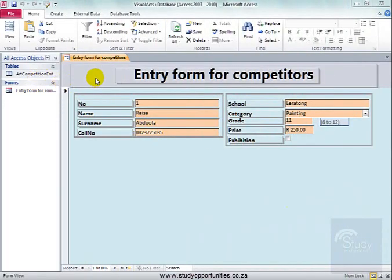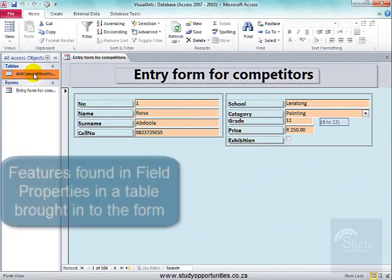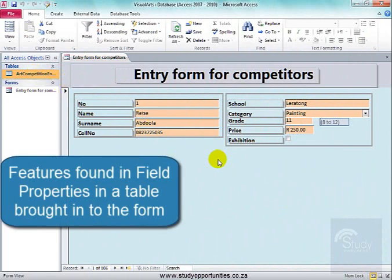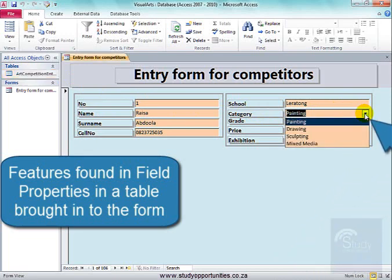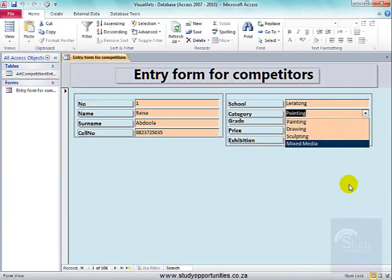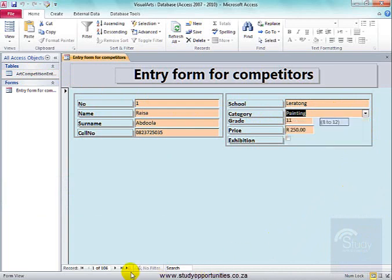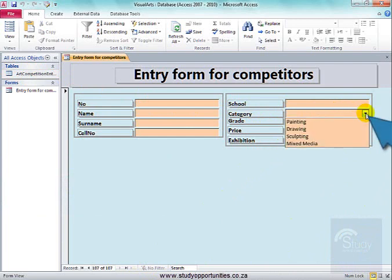When you create a form based on a table in Access, any features that were in the table are brought over to the form. In this table, there was a combo box for category, and when it was brought over to the form, a combo box came over. If we're going to add a new record, that is there for us to select the category.